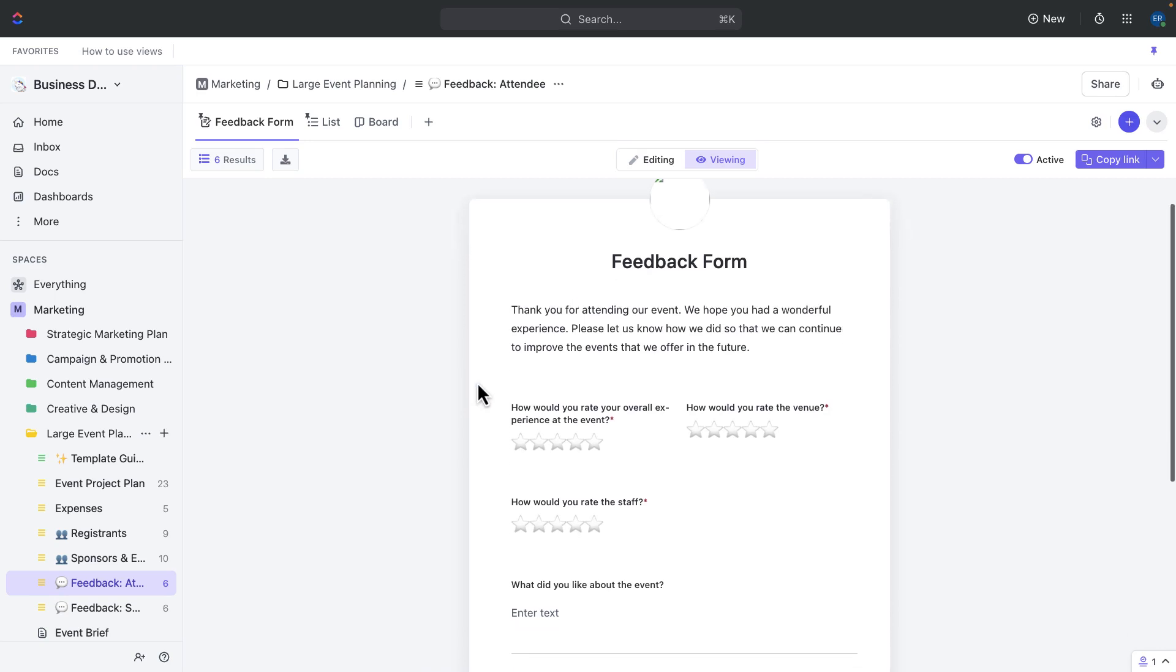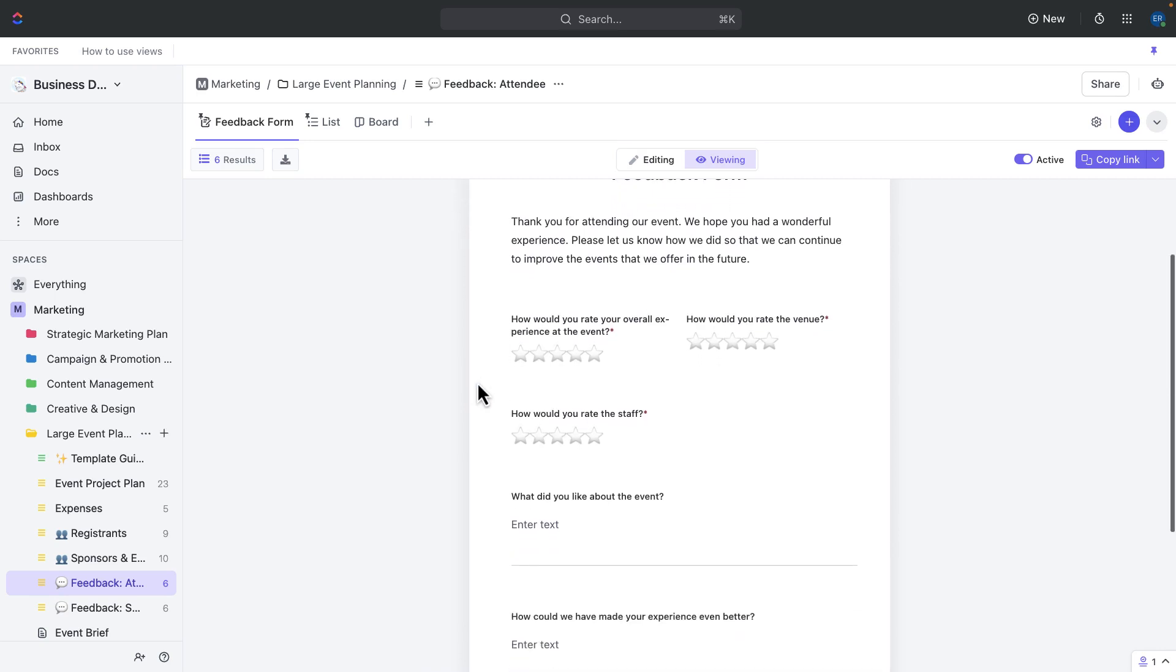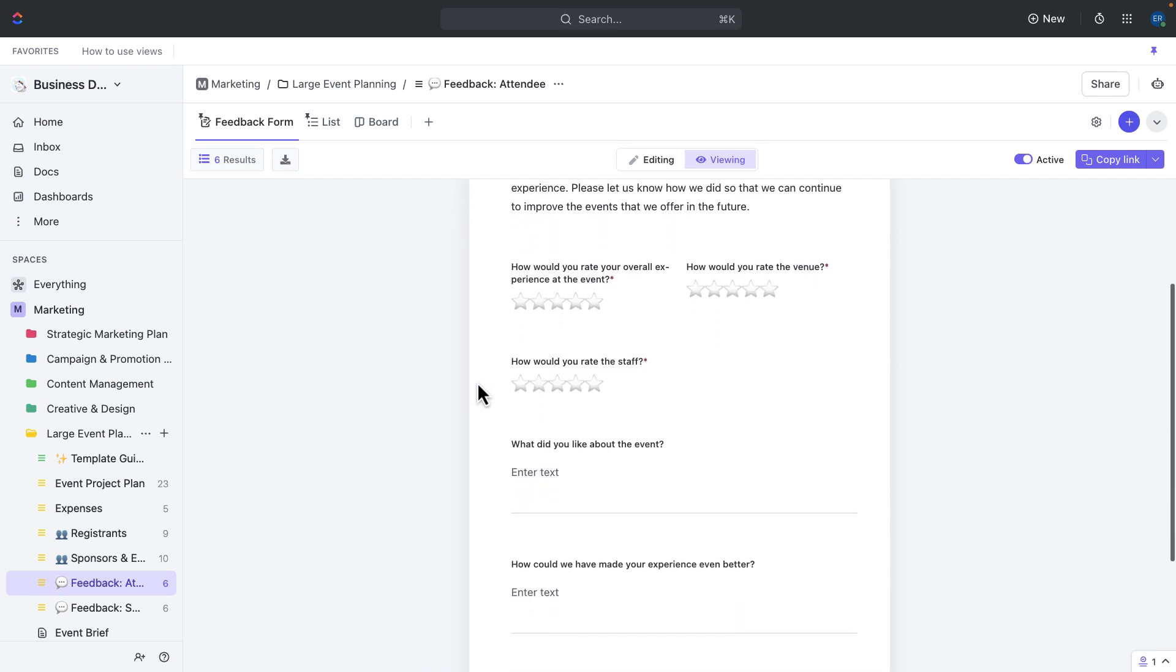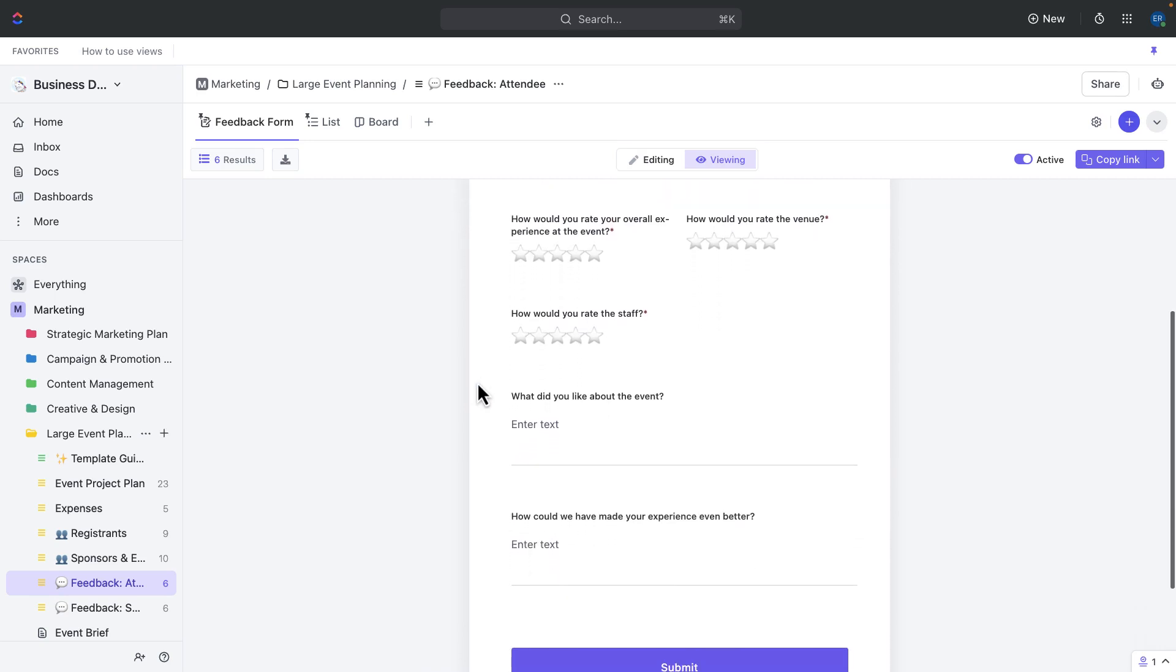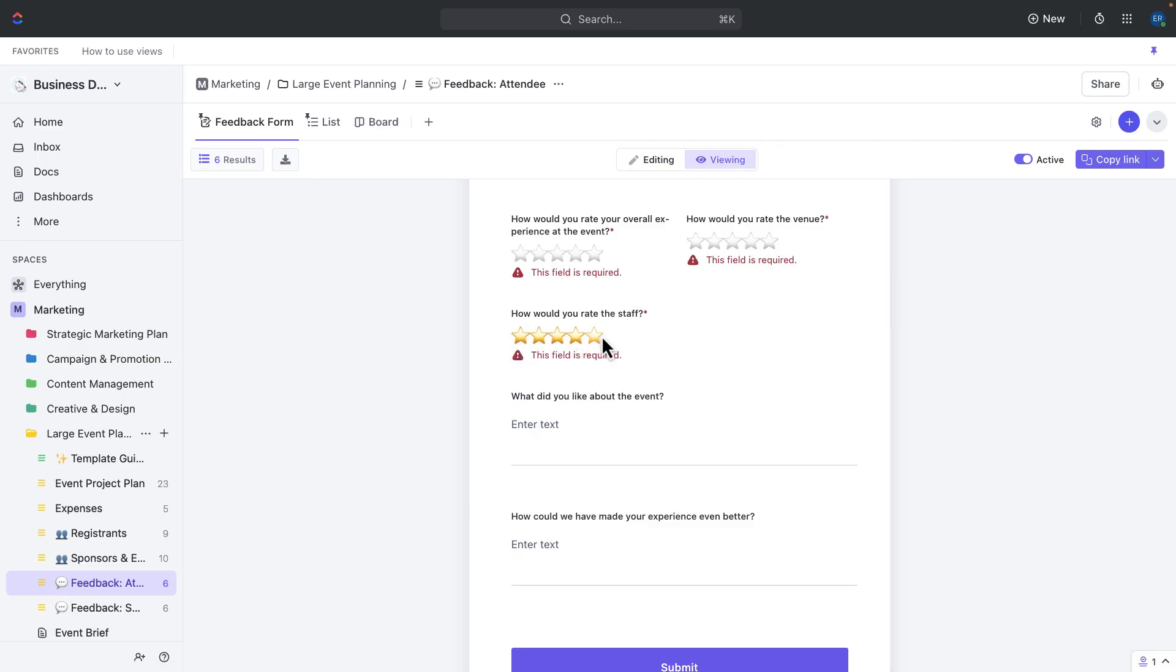Use the attendee feedback form to gather feedback from your attendees. The survey includes questions on overall experience, venue, staff, and two free form sections for what attendees liked and room for improvement. You can do the same for sponsors.